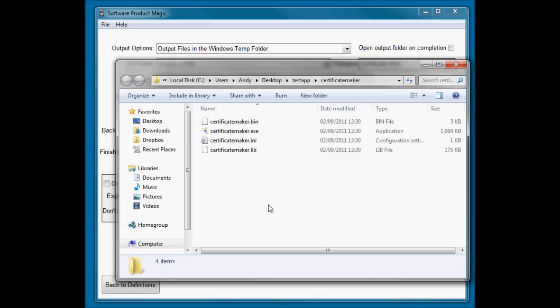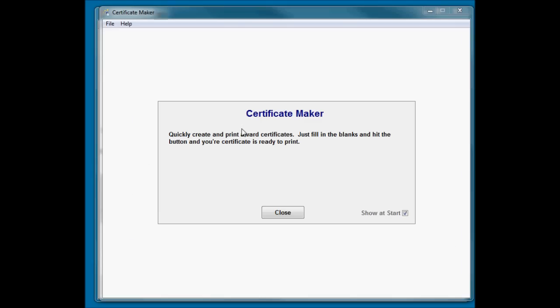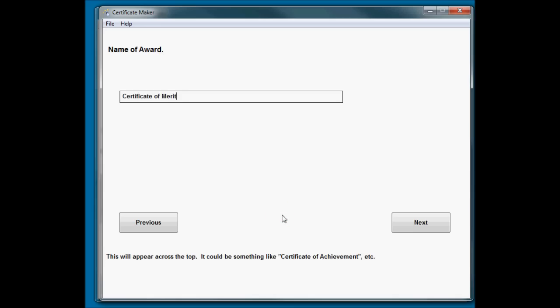So let's run the certificate maker. I didn't give it any background image, so it's told us a little bit about it in that splash screen. Completely blank background. Name of award - by default, it's put the default answer in that we gave it.